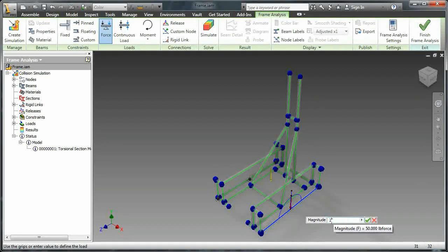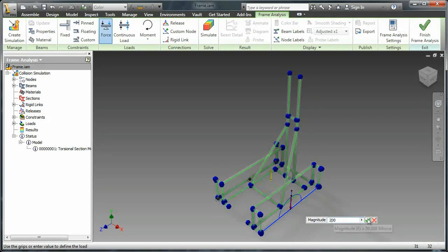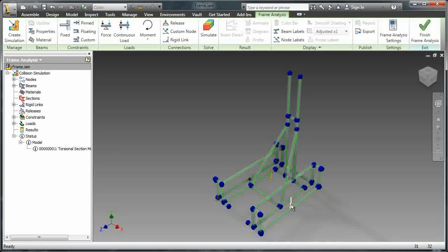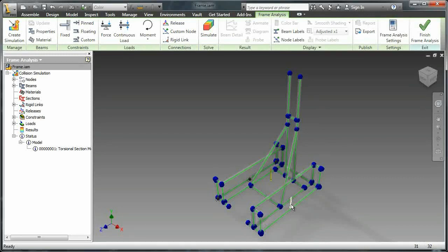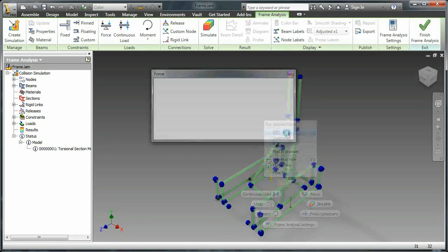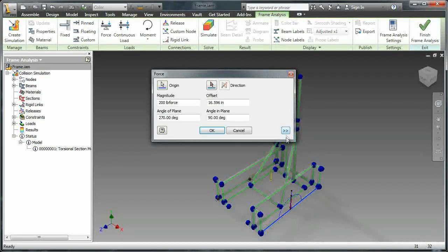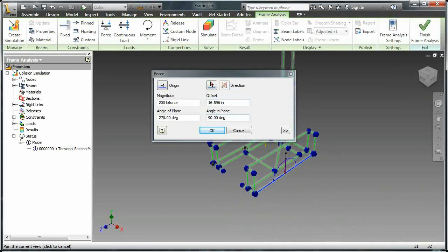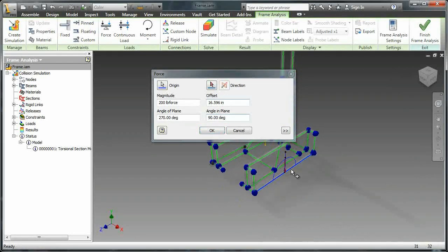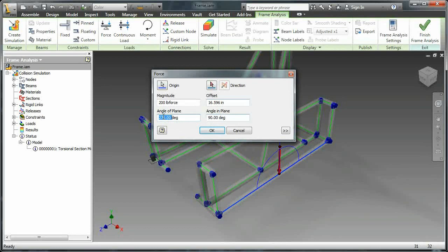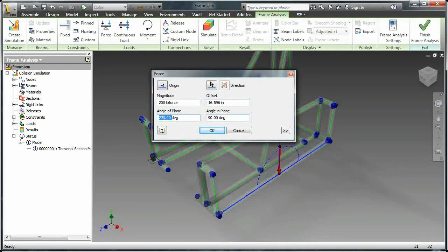You can change that depending on the situation that you want to simulate. And then I also have to change where the force is pointing. Because right now it would be like if a robot just landed on that member instead of colliding into it. So I have to change the angle of the plane the vector is in.